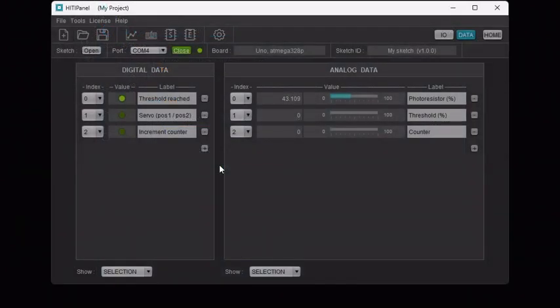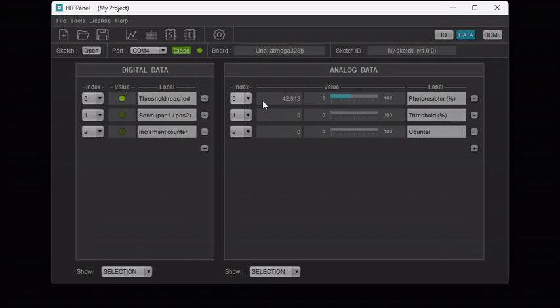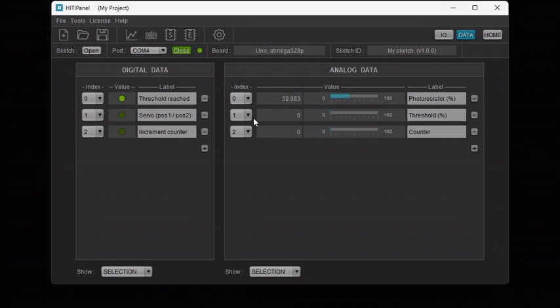Next, in our Arduino sketch, Digital Data 0 is used as an indicator which turns on if the photo resistor value exceeds the threshold value defined on Analog Data 1. Moreover, Analog Data 1 is used in our Arduino sketch as a set point so that the threshold value can be adjusted from HITI Panel.